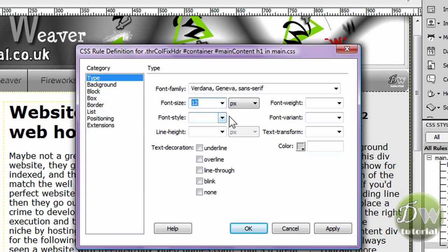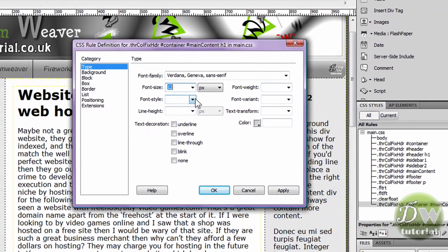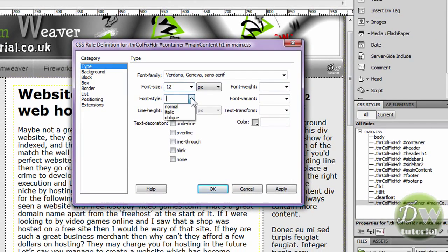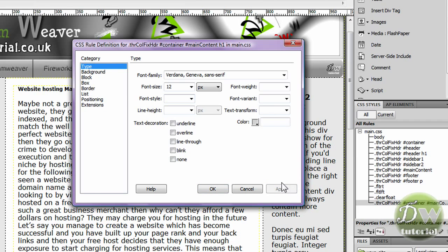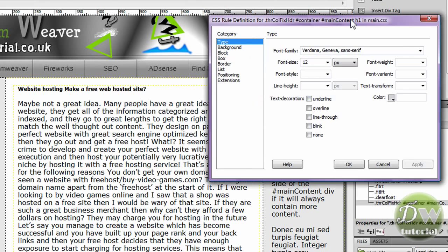From here you can also adjust the font style, whether you want it to be bold or italic. And there are also a few different text decorations that you can apply. None that I really bother with to be honest. And you can also specify the color, what color you'd like it to be. You can either put in hex colors or you can pick the color with a color picker.